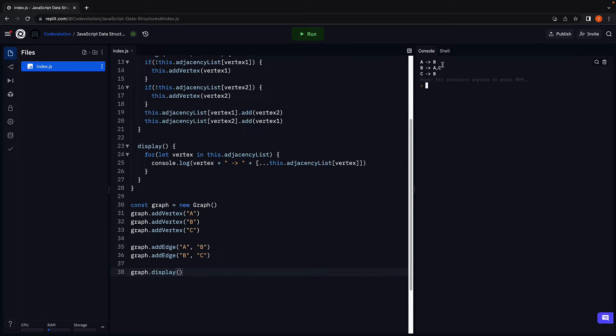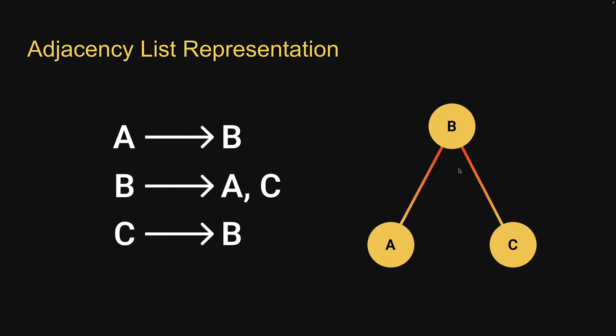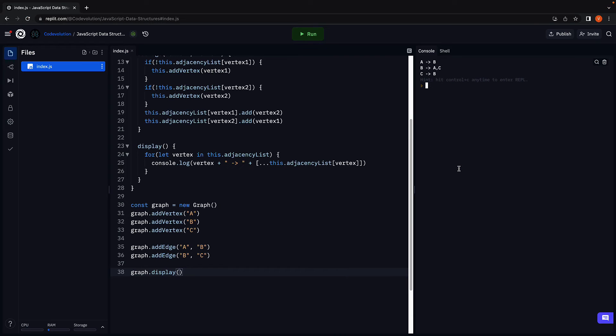A is adjacent to B, B is adjacent to both A and C and finally C is adjacent to B. Exactly what we have in our slide of the adjacency list representation. Display, add vertex and add edge all methods work as expected.